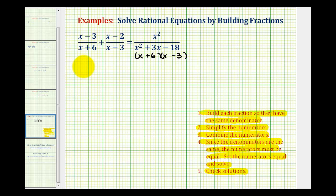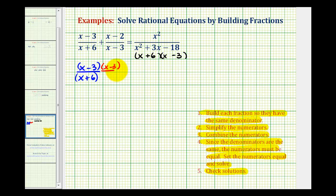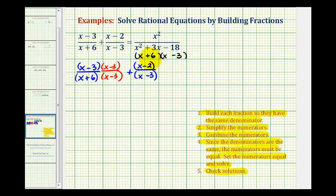For the first fraction, the quantity X minus three over the quantity X plus six, notice the denominator is missing a factor of X minus three. So we multiply both the numerator and denominator by X minus three, which is the same as multiplying by one. For the second fraction, the quantity X minus two over the quantity X minus three, it's missing the factor of X plus six, so we multiply by X plus six over X plus six. The fraction on the right already contains our common denominator, so we leave it the same.